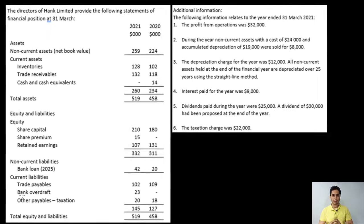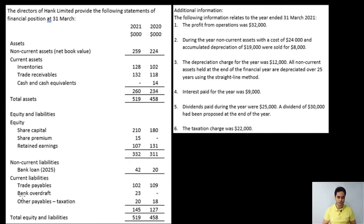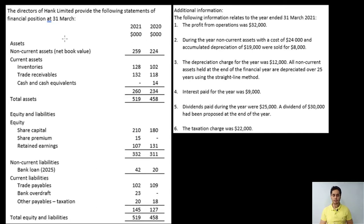Here I have an example of a Cambridge past paper question. I have made some changes to the question so that I can explain some more adjustments to you — the original question was a little simpler. Let us analyze the balance sheet first. When analyzing the balance sheet I'll also tell you which part is relevant for what type of activity when preparing the cash flow statement. Starting from non-current assets: at net book value, non-current assets have increased from 224 to 259.